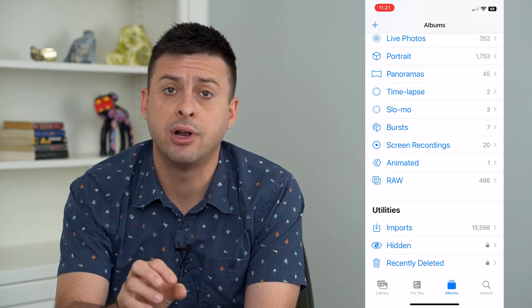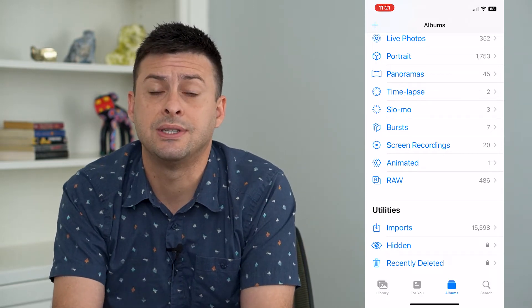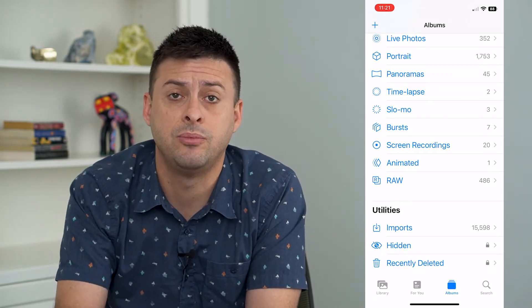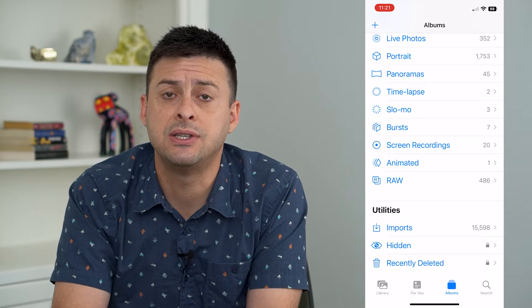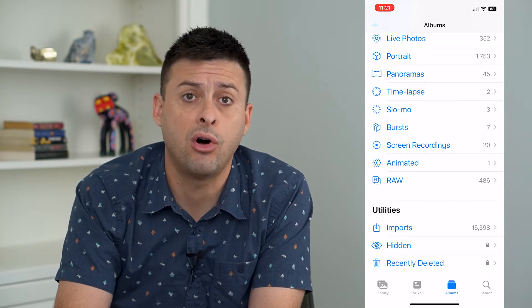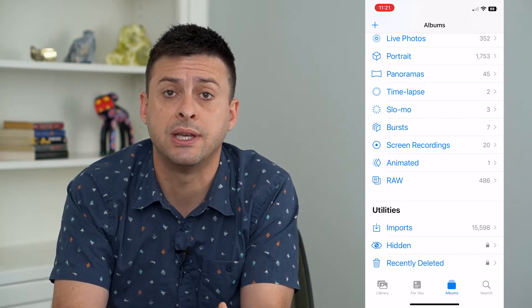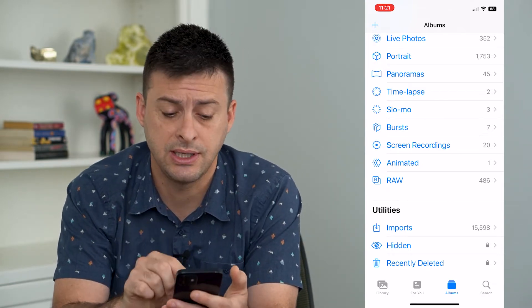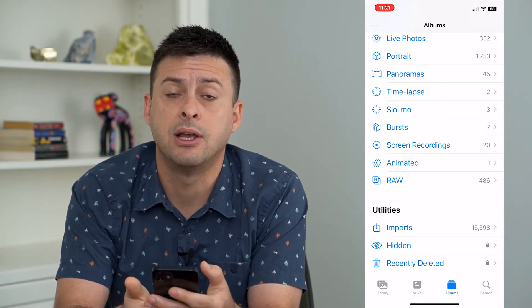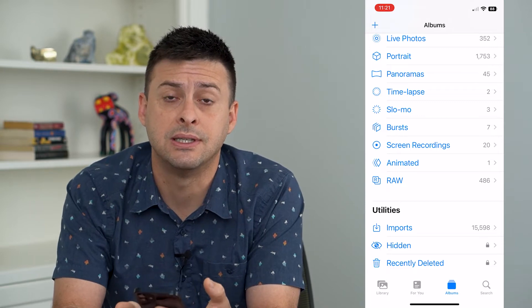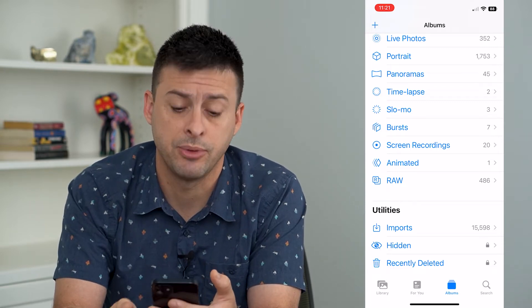When I upgraded to iOS 16, I had duplicates — there were thousands of them. I have since removed all of those duplicates, and now you can see that option at the bottom is missing. It's not showing up.